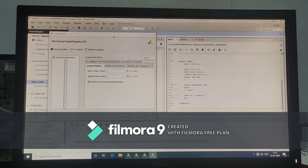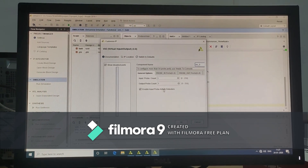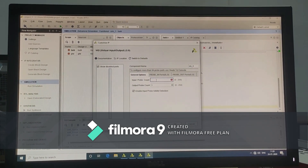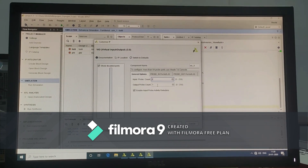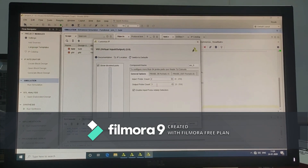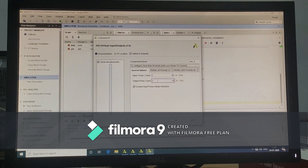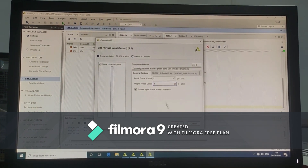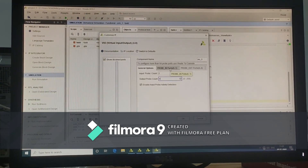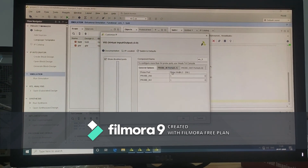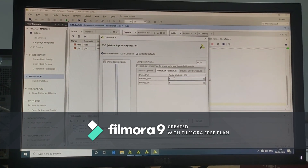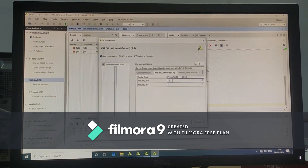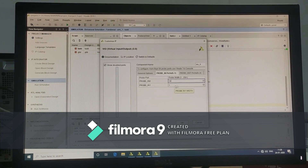In the VIO package, we are interchanging number of inputs and outputs. Here number of input count should be 2. Since our inputs are 4, output probe count should be 4. Here we should give the port width. Sum is 16-bit width. Carry is 1-bit width.